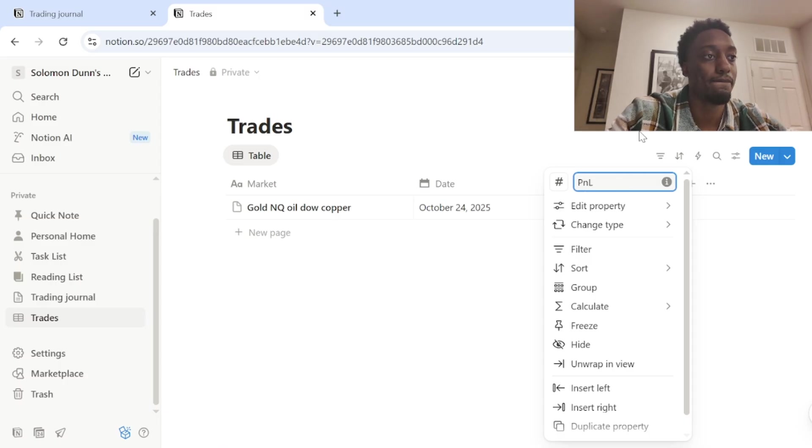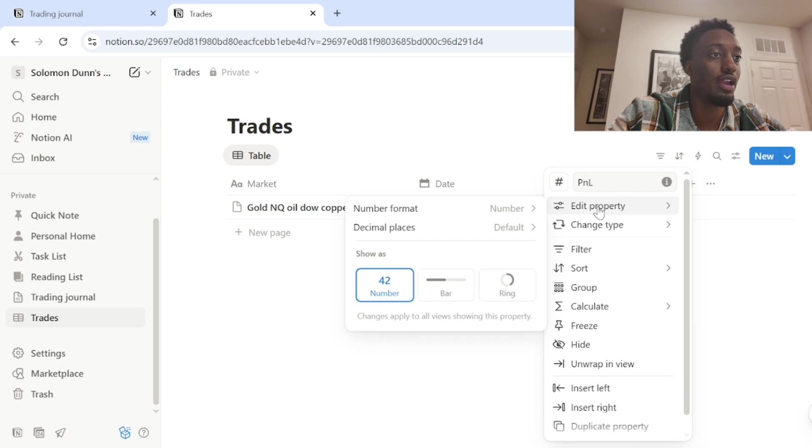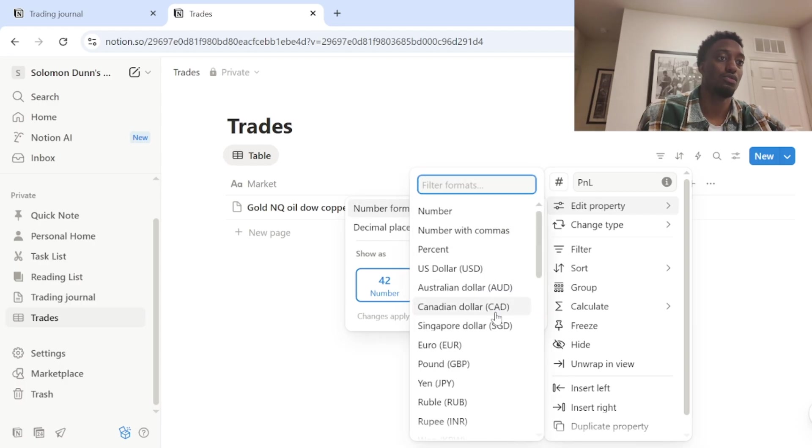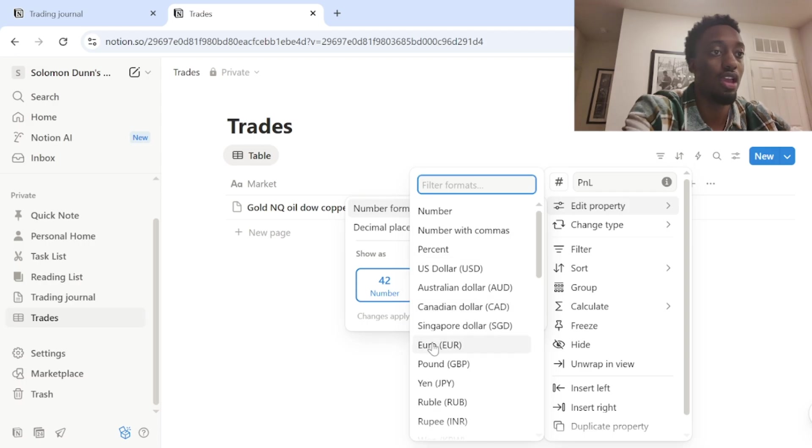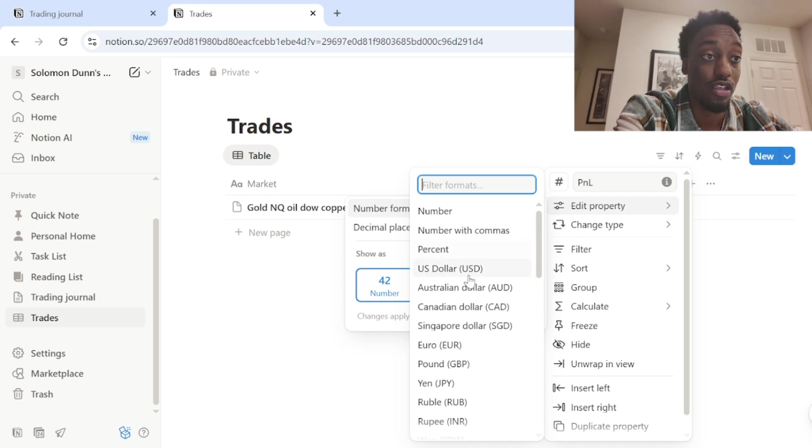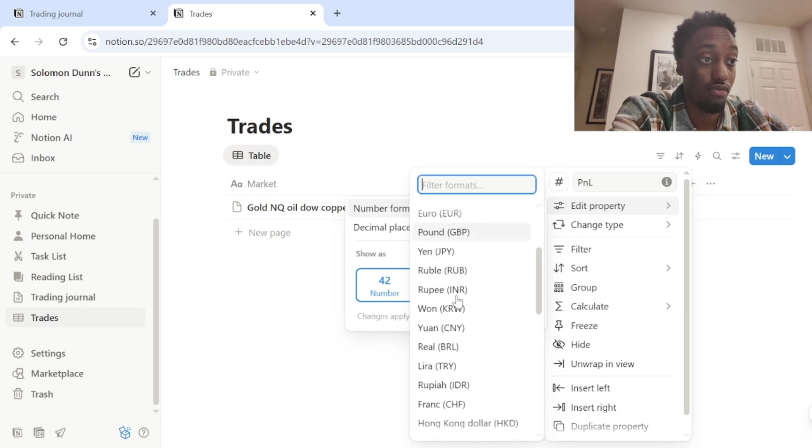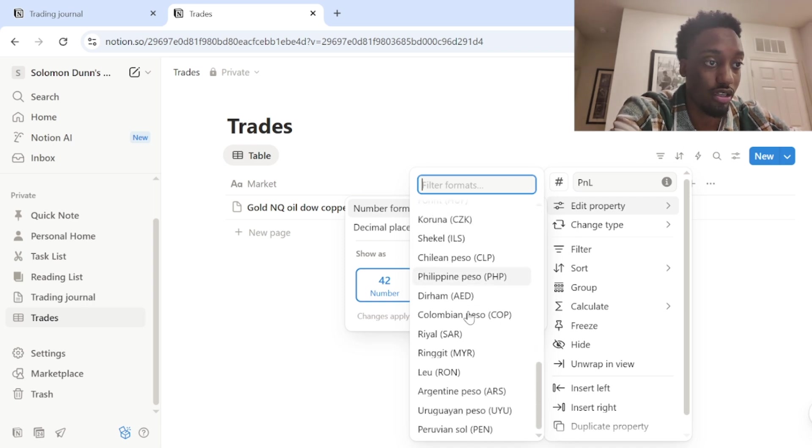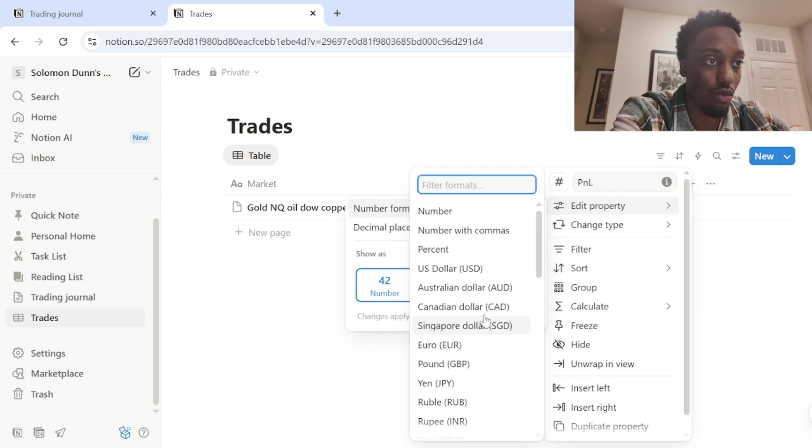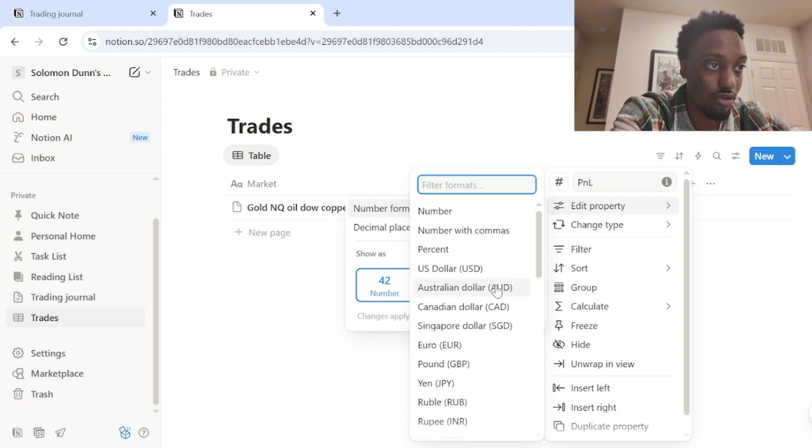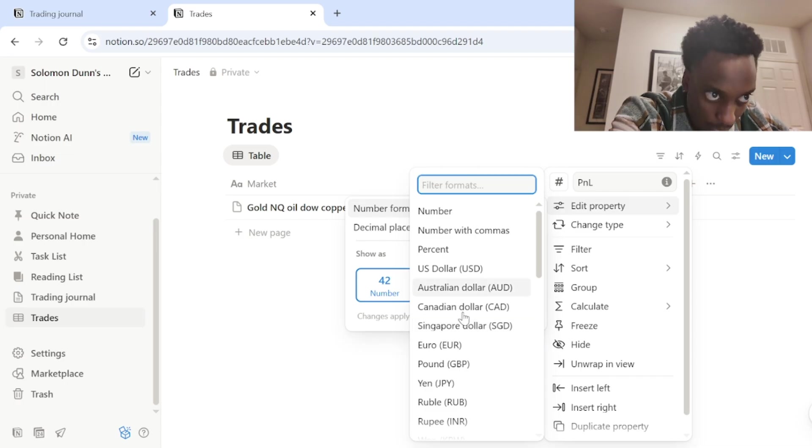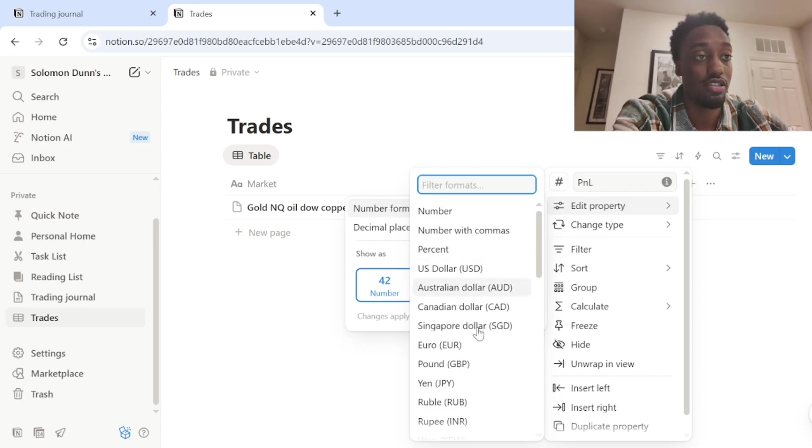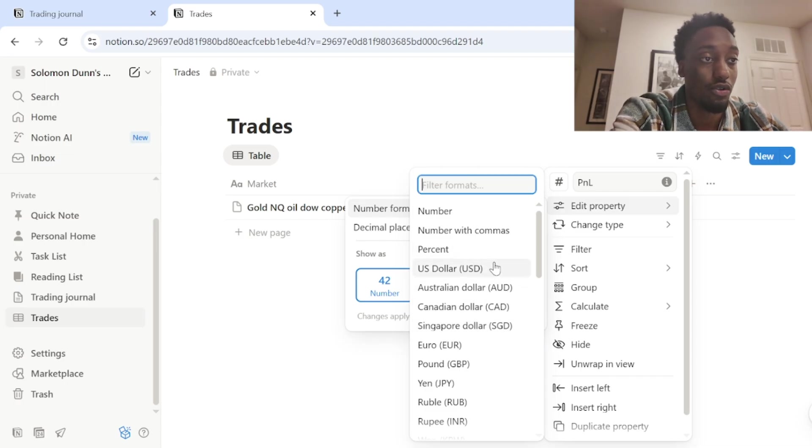So click number and you want to edit the property name. So I put PNL. Now you want to click edit property and where it says number format, you want to click that. So here you can choose which currency you want your number in. I mean, they've got pretty much every currency in the entire world on here. Pound, Euro, Canadian dollar, pick whatever currency is in your country.